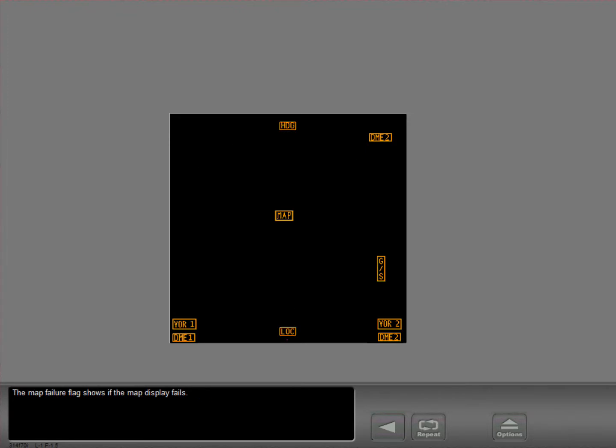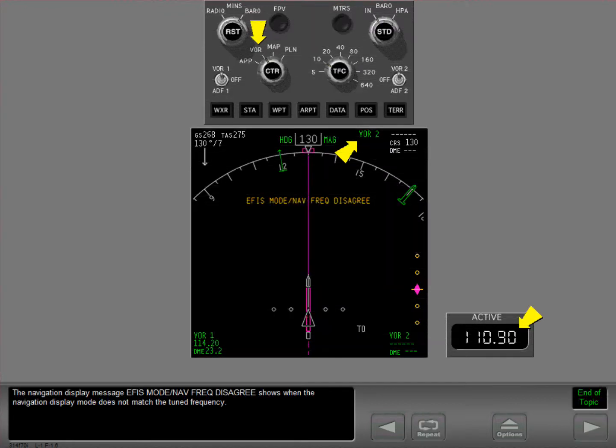The map failure flag shows if the map display fails. The navigation display message 'EFIS mode navigation frequency disagrees' shows when the navigation display mode does not match the tuned frequency.